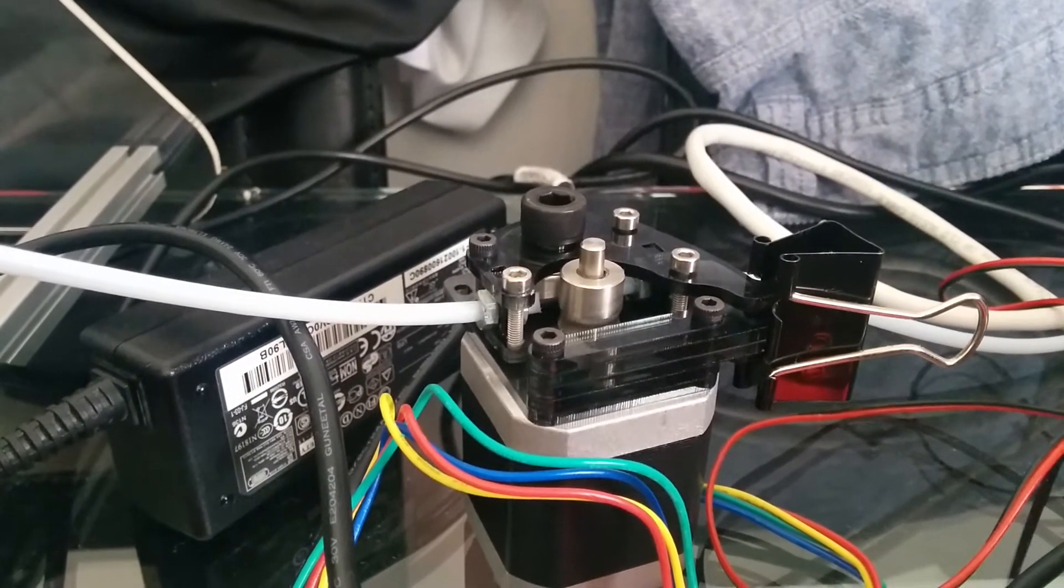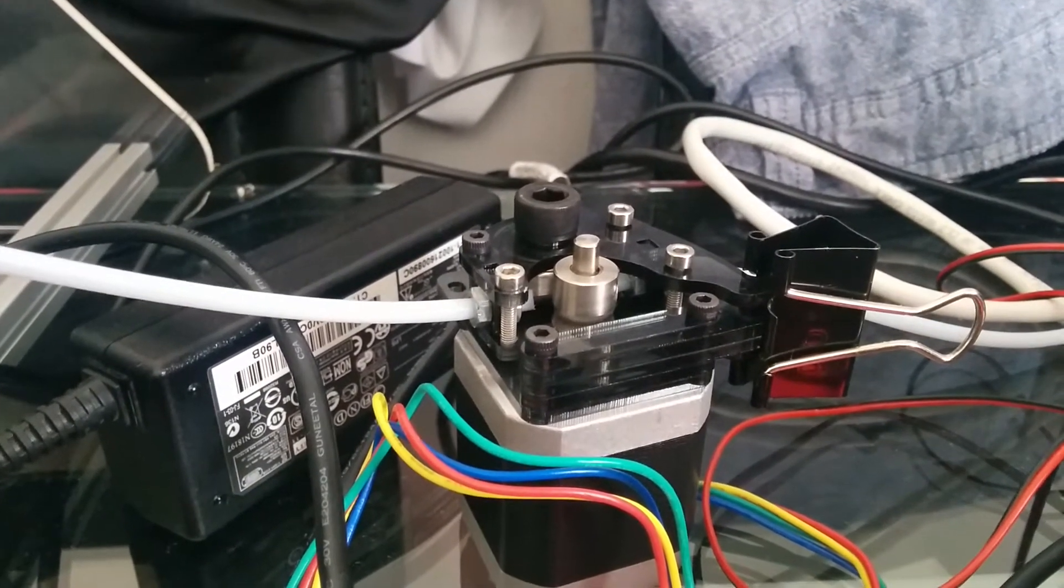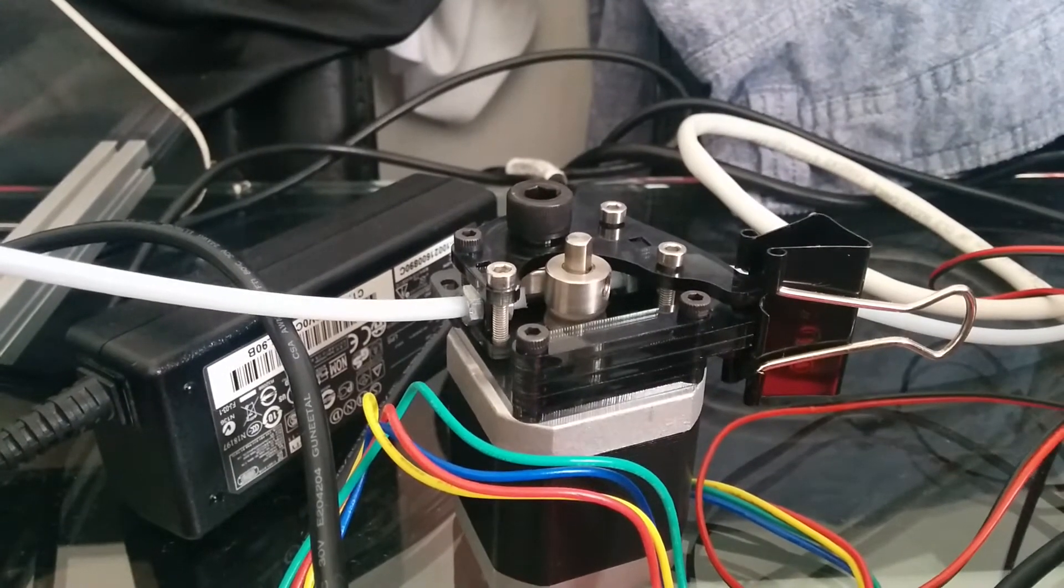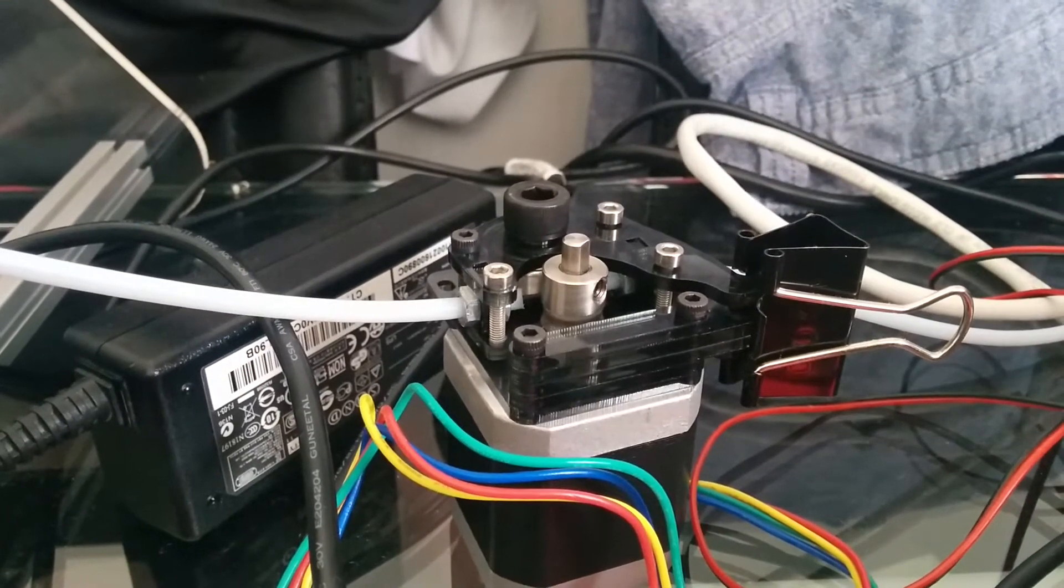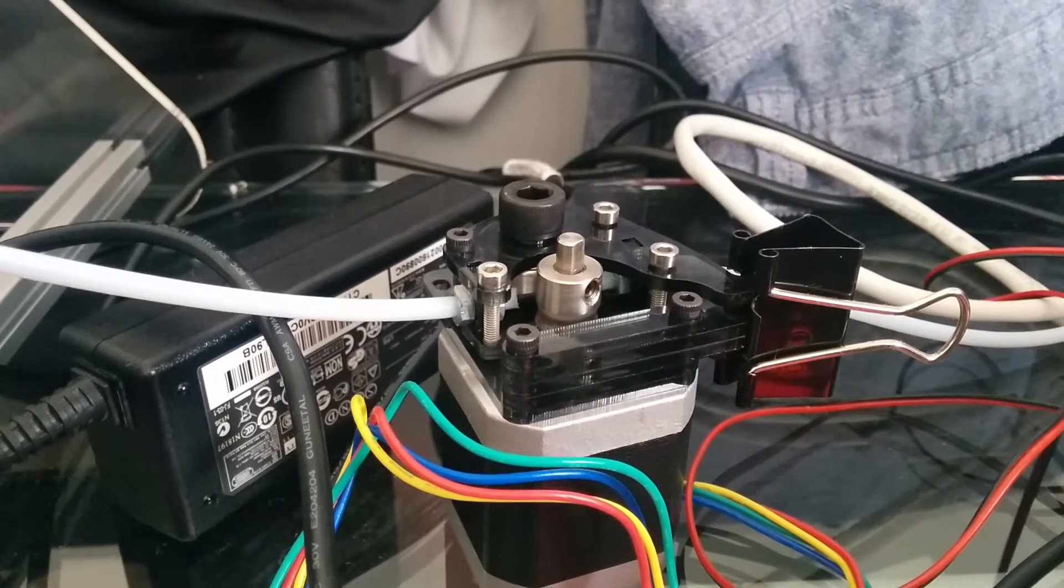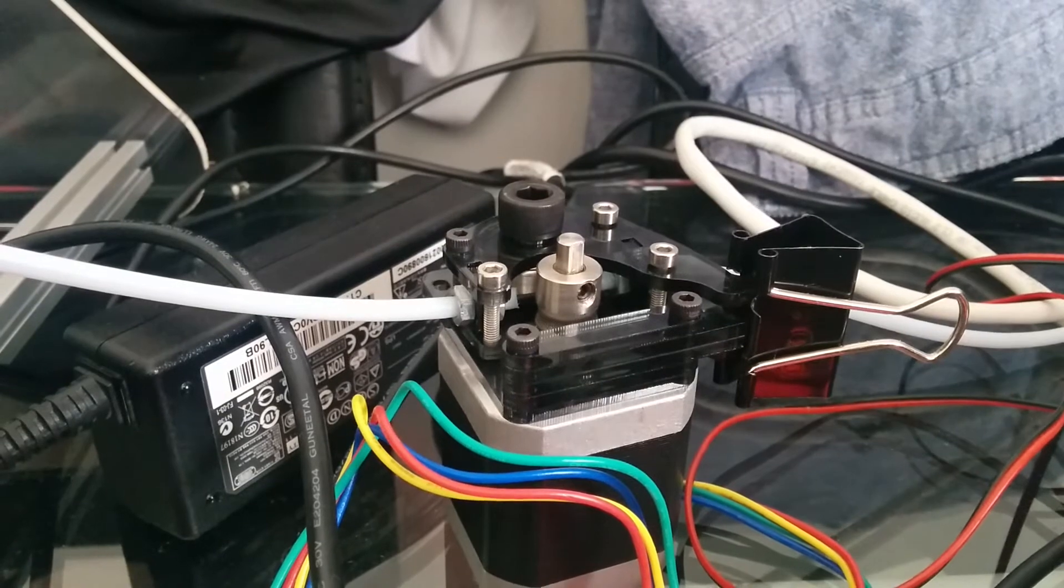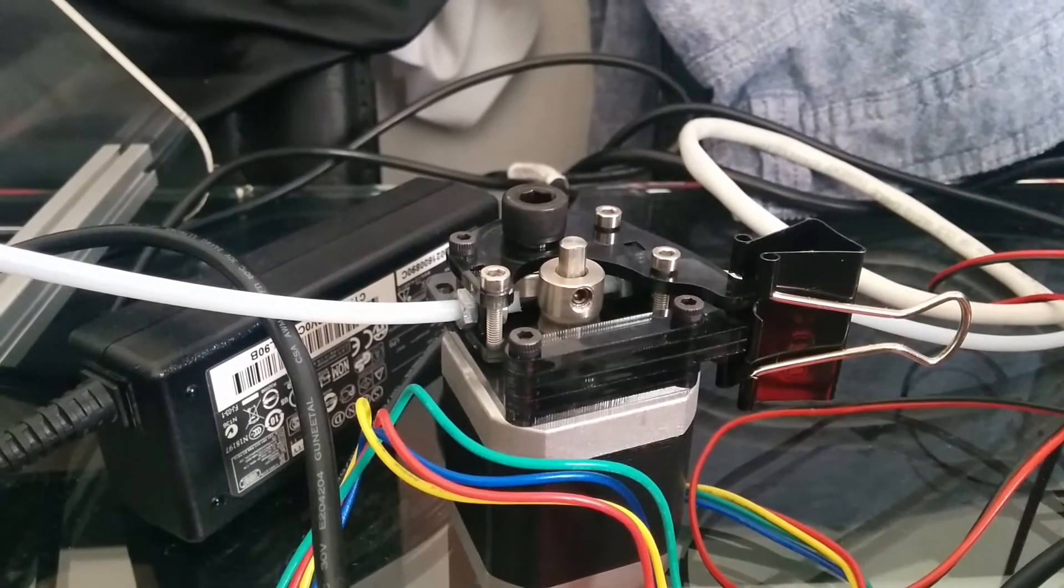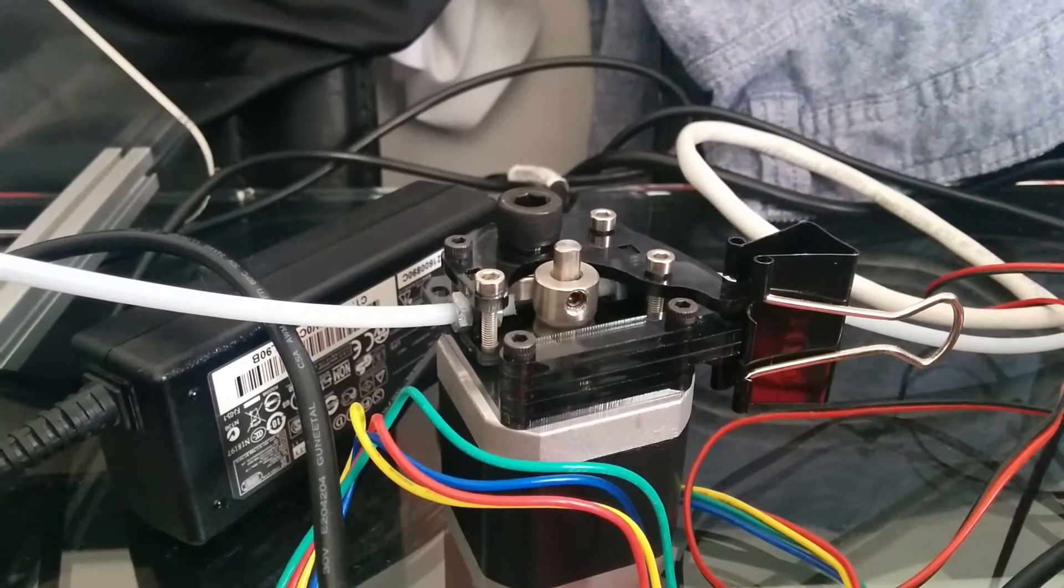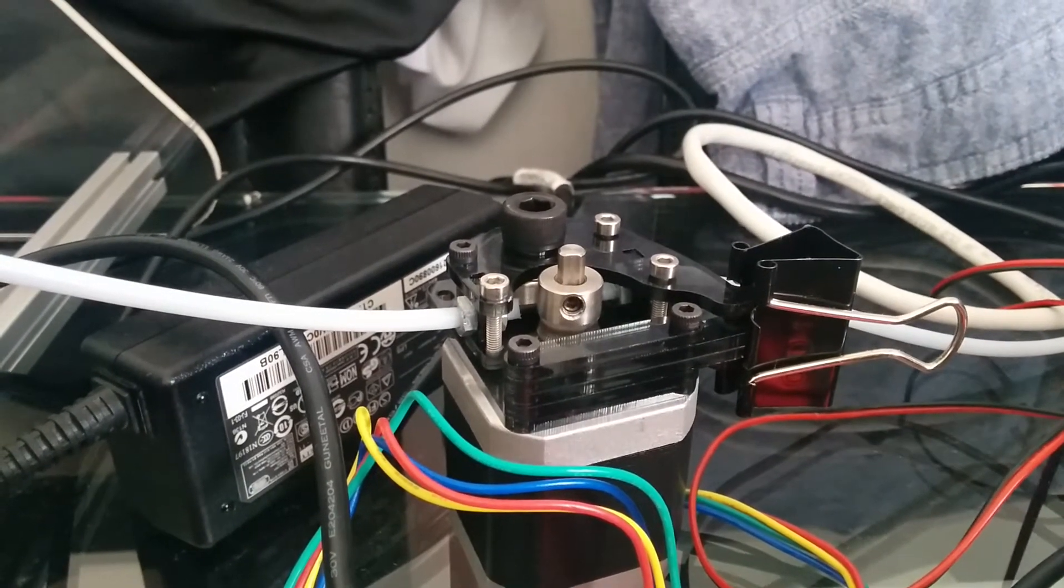I put this new extruder on, all of a sudden on this print it started doing its kickback. So if we see, there you go, there's one there. It's just constantly doing another one and I don't know why it's doing it.